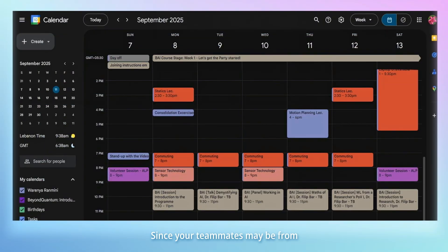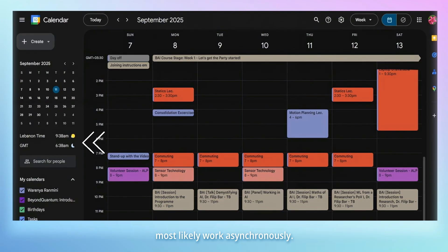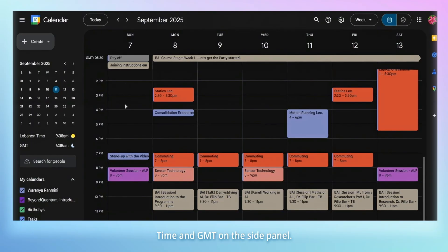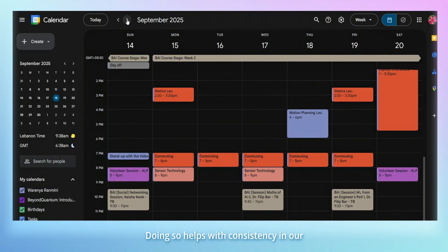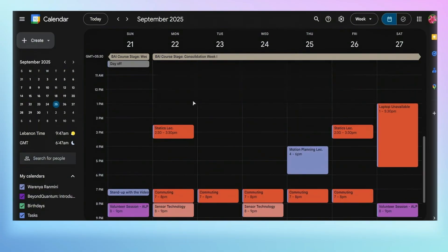Since your teammates may be from different parts of the world, you will most likely work asynchronously. You may notice that apart from my time zone, I also have Lebanon time and GMT on the side panel. This is because my teammates are from those time zones. Doing so helps with consistency in our schedules and planning meeting times.